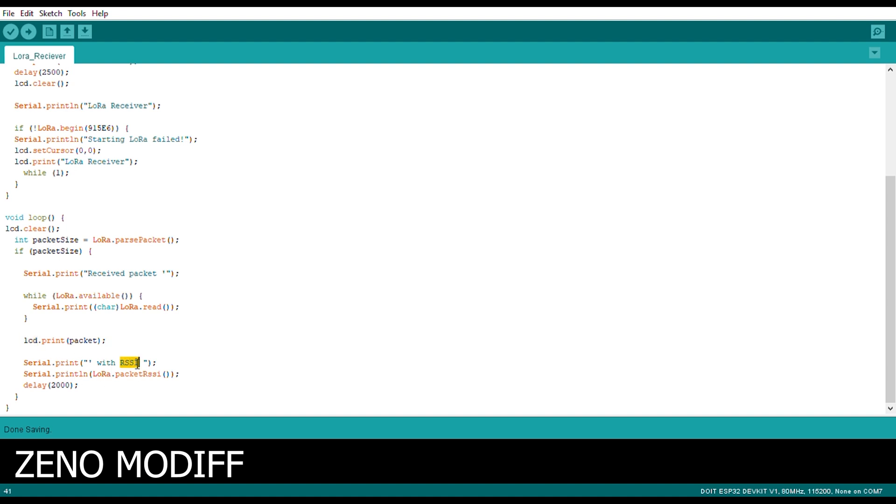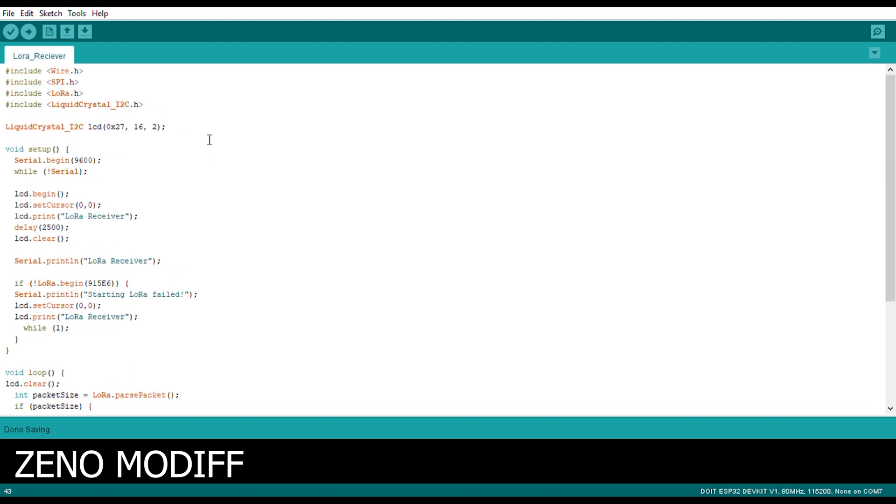Then we begin the serial dot print with RSSI, like the signal strength of the LoRa, under delay of 2 seconds. This is the LoRa receiver code. Let's upload it.